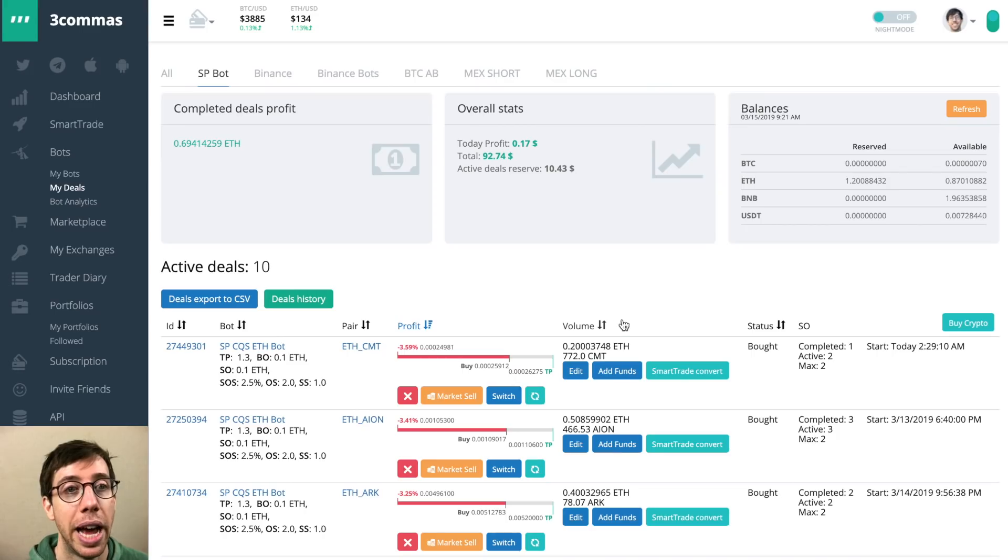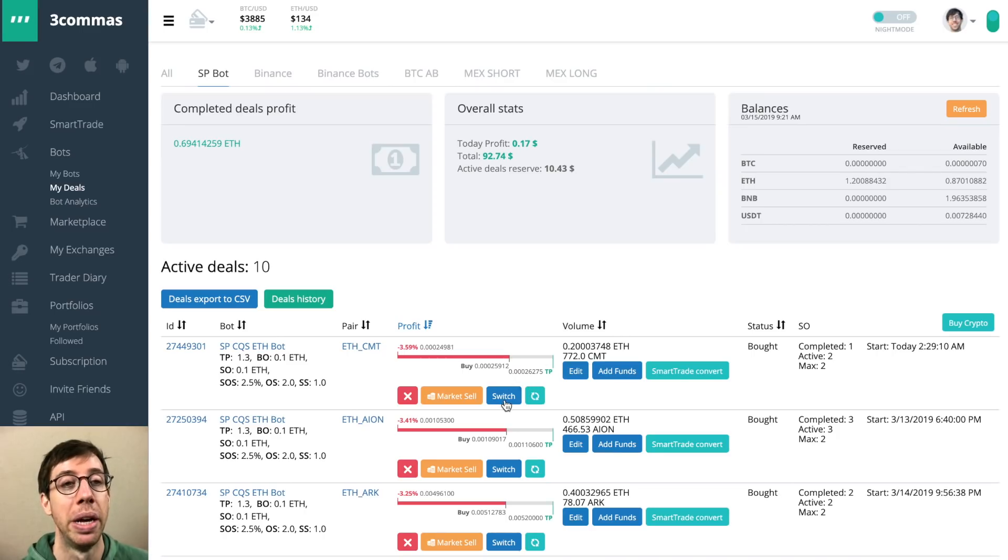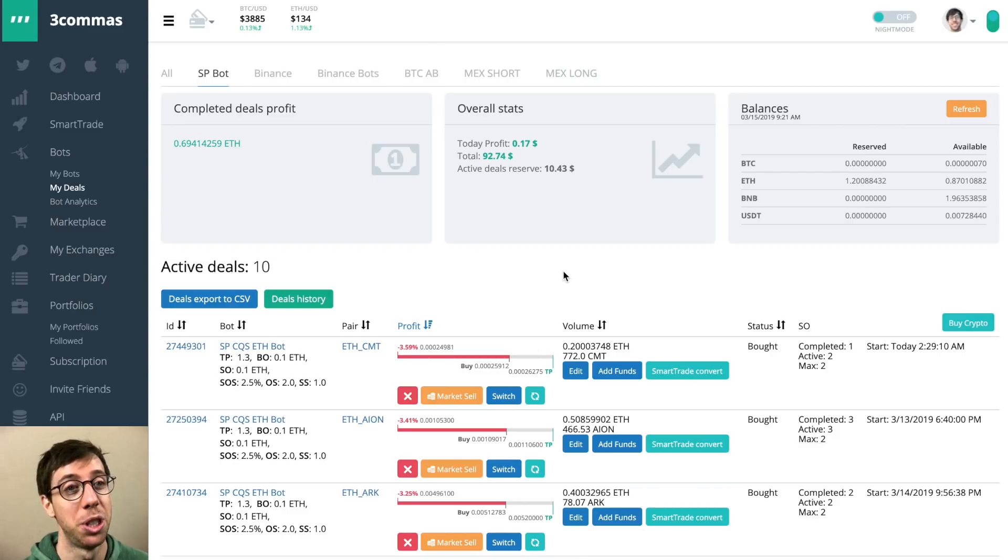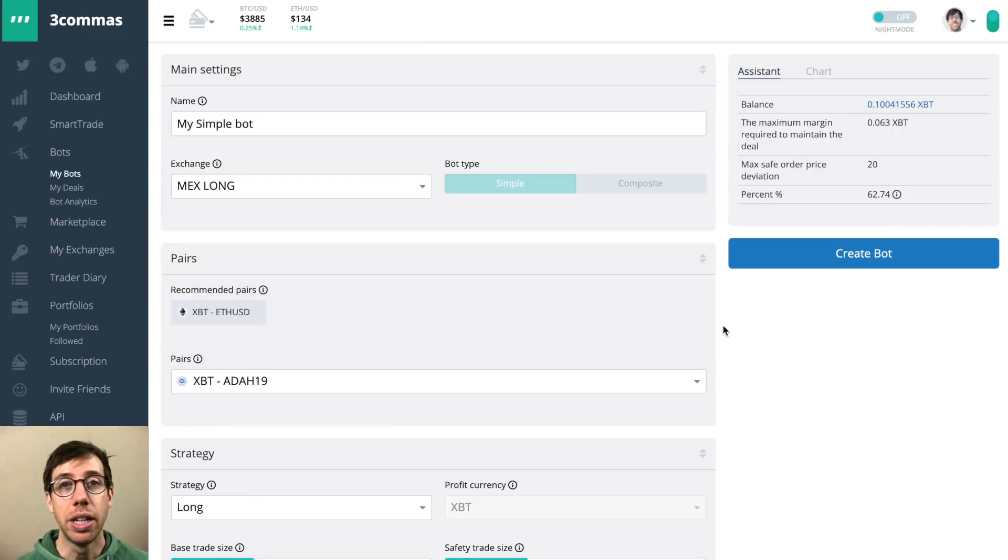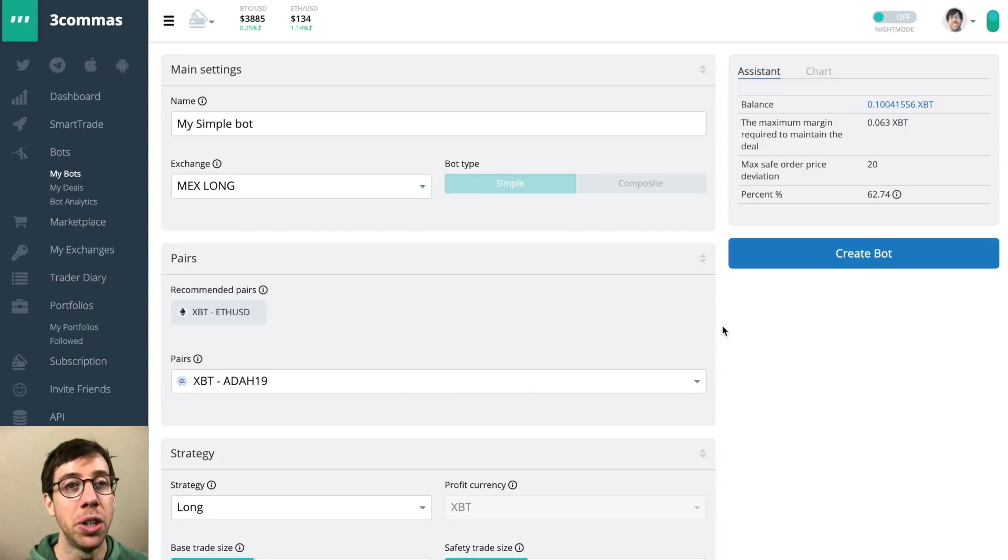However, you can switch the deal, and that hasn't gone away. There's this nice switch button, and it pulls up a new bot creation window, which they've changed a lot. I'm going to bundle a couple of new updates in this one part right here.